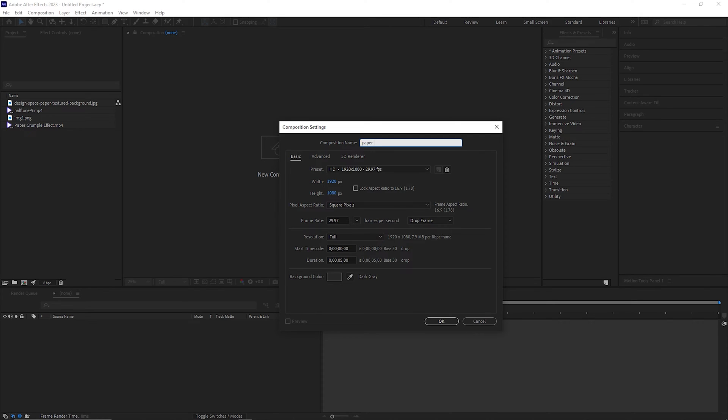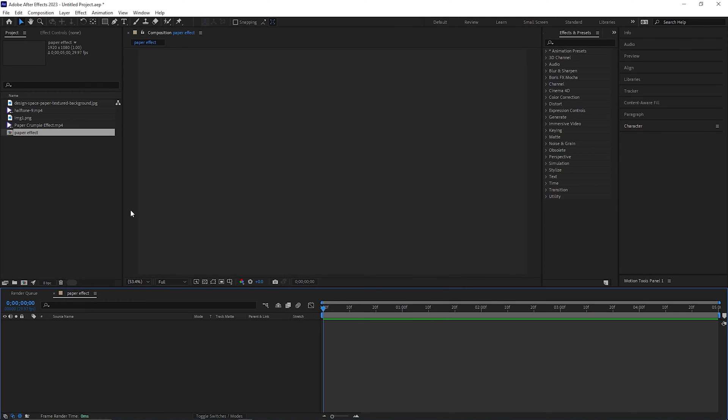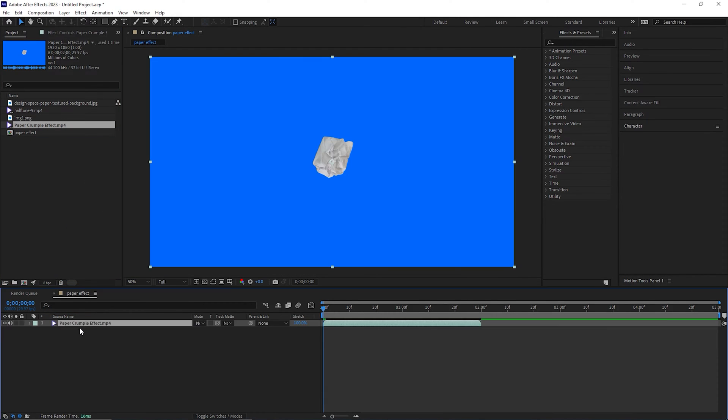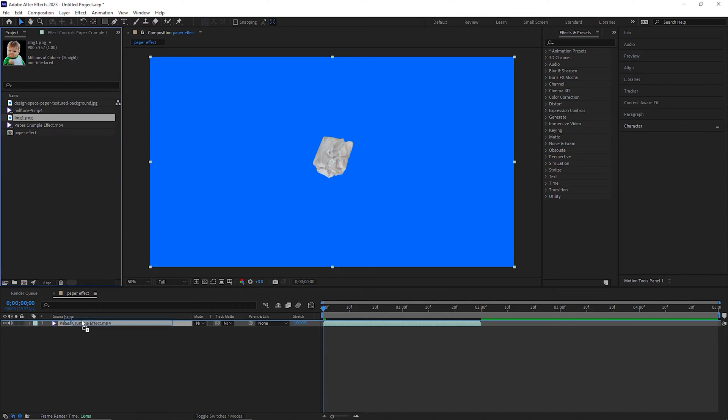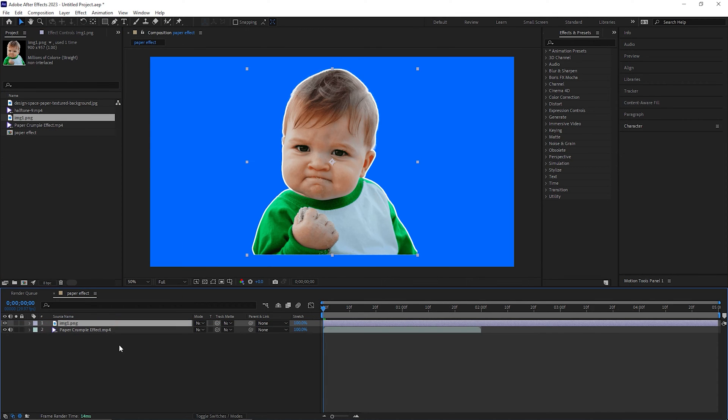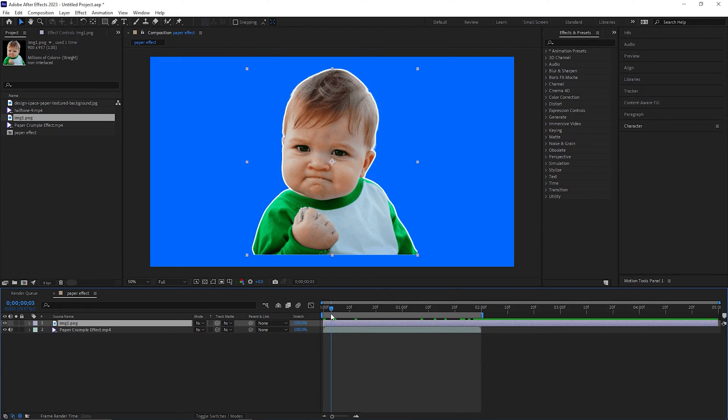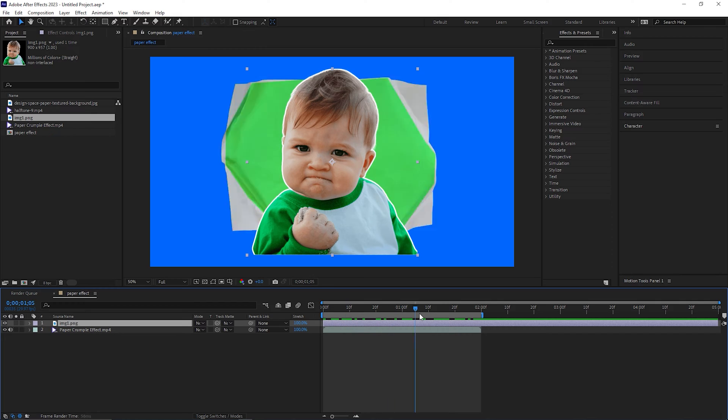Let's call it paper effect. Okay, for this kind of animation we need a paper footage and a PNG image just like this. You can use any image you like. Let's trim the timeline to two seconds for now because we have the footage for two seconds only.